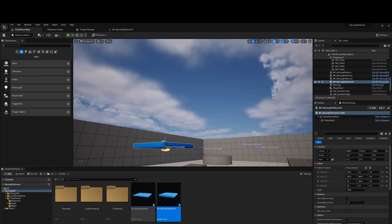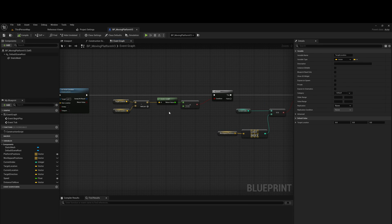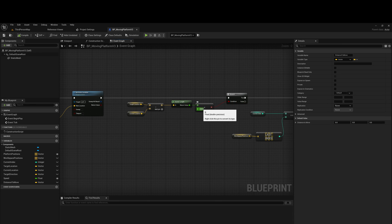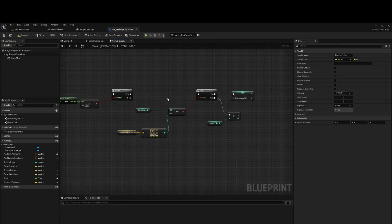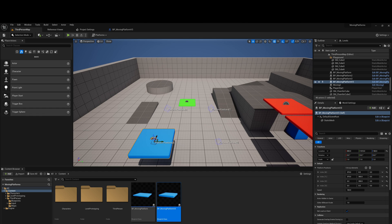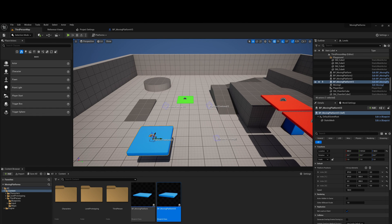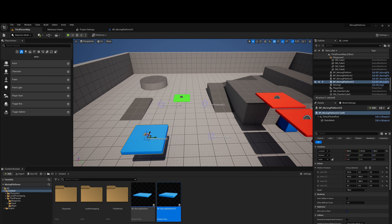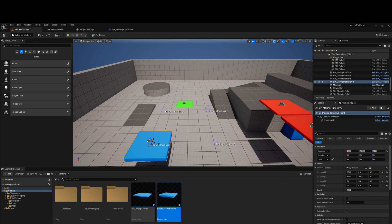Just as a quick recap: we're setting the actor location by adding a distance to move, then checking if it's within 10 units of the next point. If it is, check the current index — if it's not the last index, increment it; if it is, set it back to zero and the process starts again. That brings us to the end of the video. I'll upload a copy of this project to GitHub so you can download it and look at the code yourself — it was made in engine 5.2. I hope you find this useful, and I'll see you in the next video. Take care.